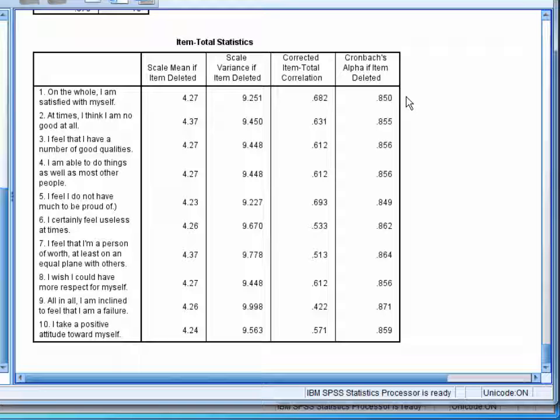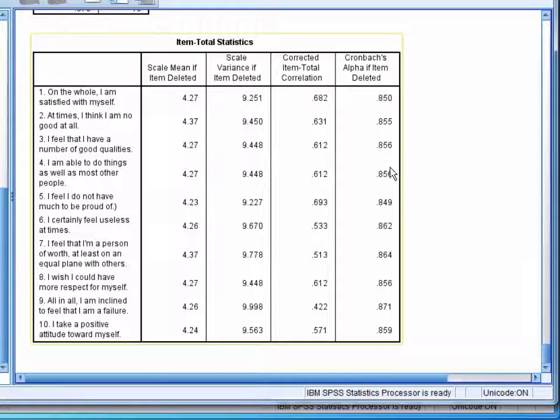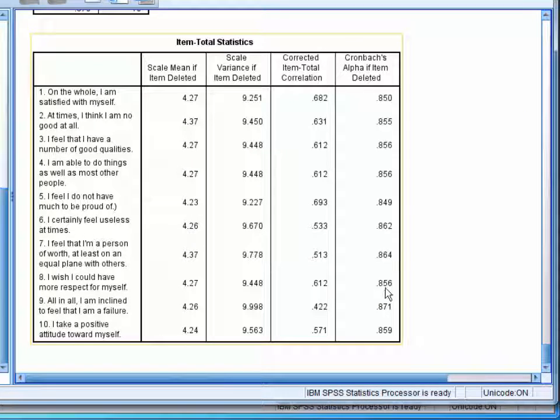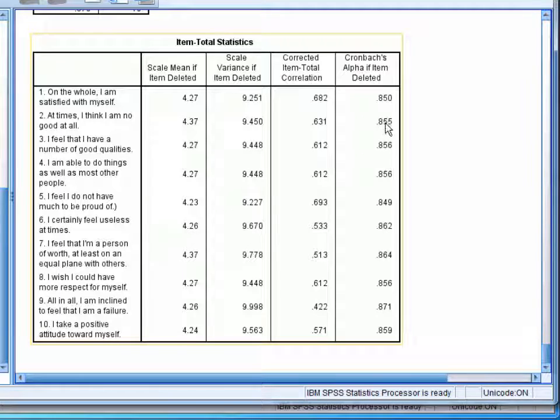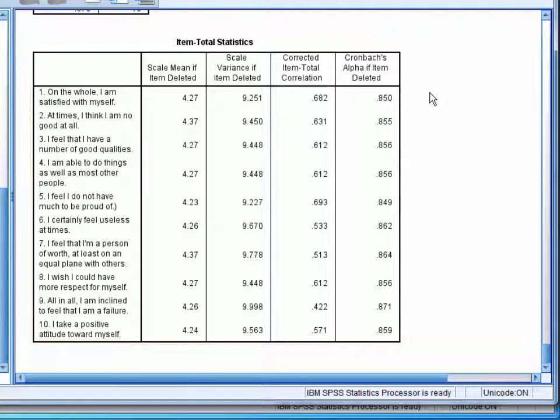However, we can see that none of the estimates are greatly different to the overall reliability of 0.870. As such, this indicates that none of the items should be removed from the scale.